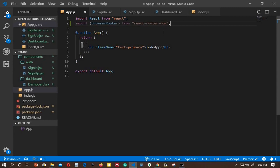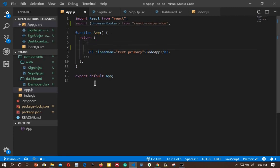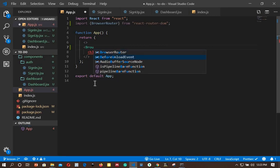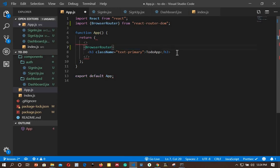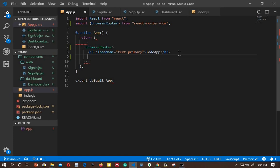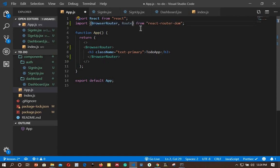We need to wrap the content of our app with the BrowserRouter component. I'll add the opening BrowserRouter tag at the top and the closing tag at the bottom, so all the app content is wrapped. Another component we need to import is Route, which helps us register our routes.